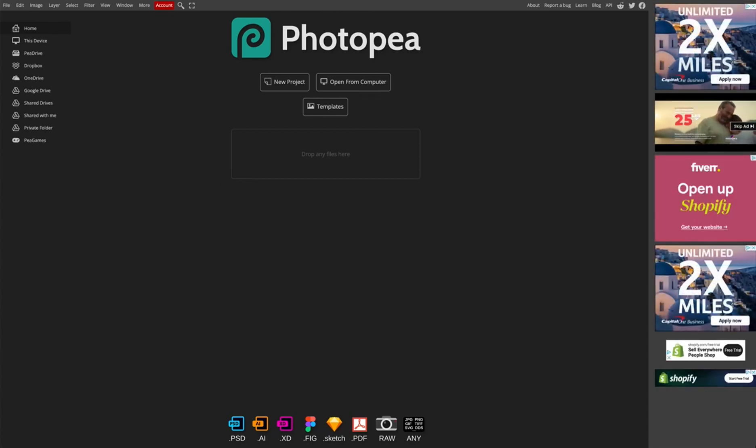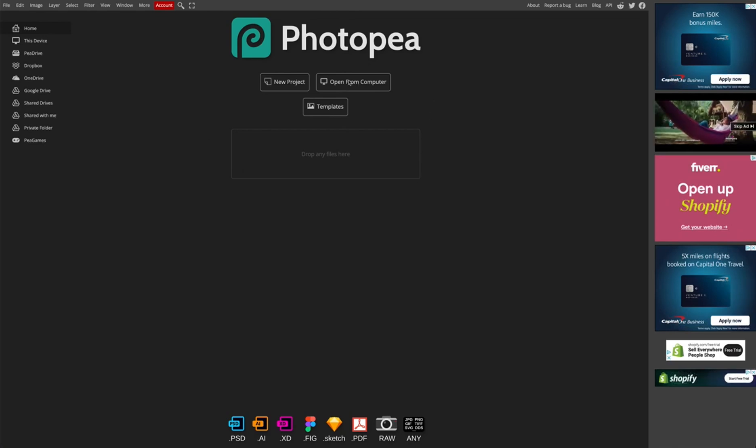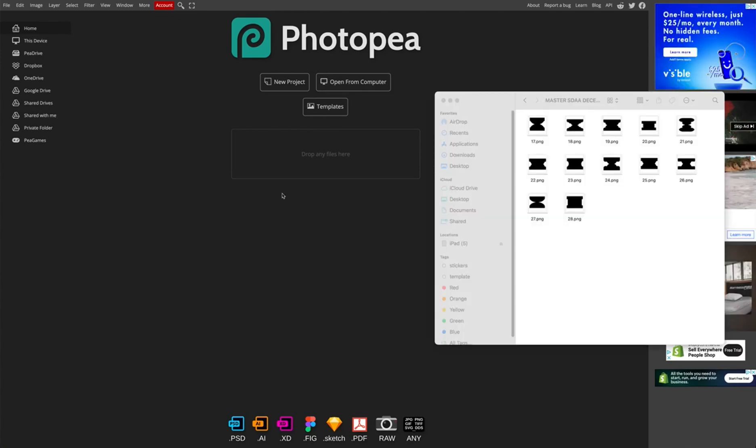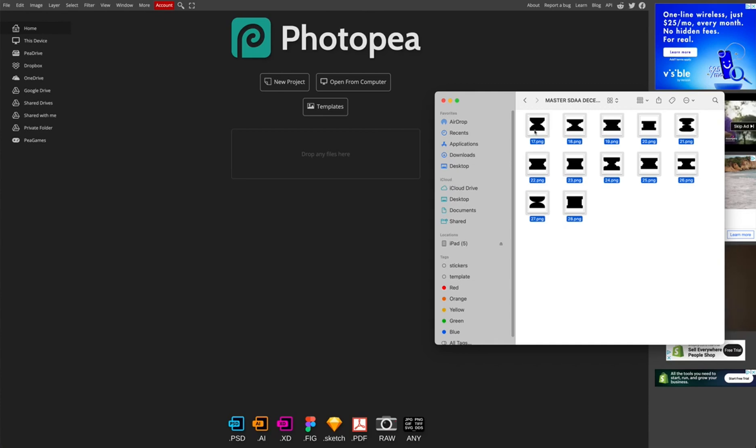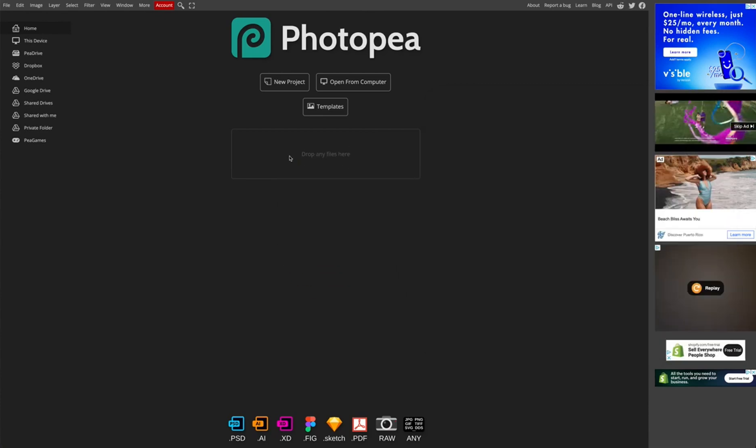So from here, what I do is either you can open from computer, which is what it says right here, or you can drop the files. So that's what I'm going to do. These are the files that I just downloaded. They are PNGs with transparent background from Canva. I'm just going to drag and drop.